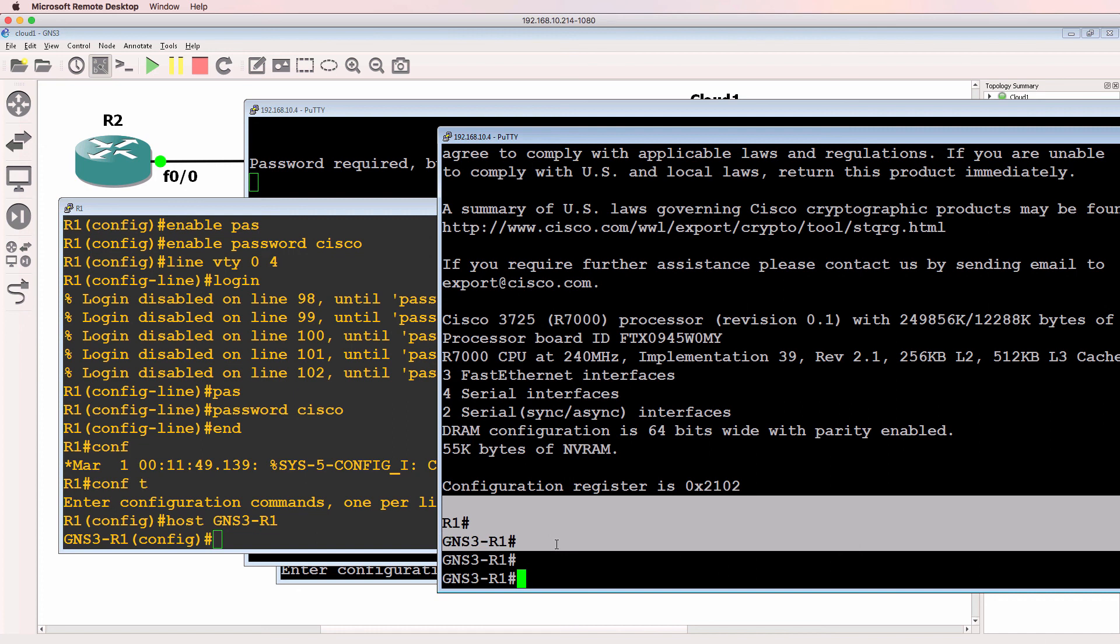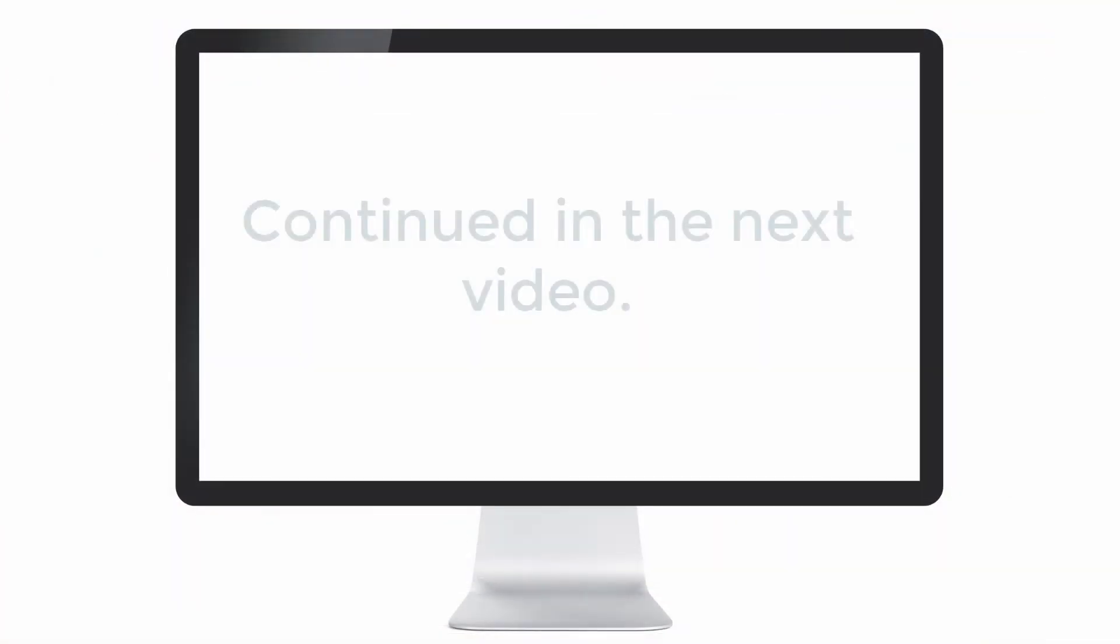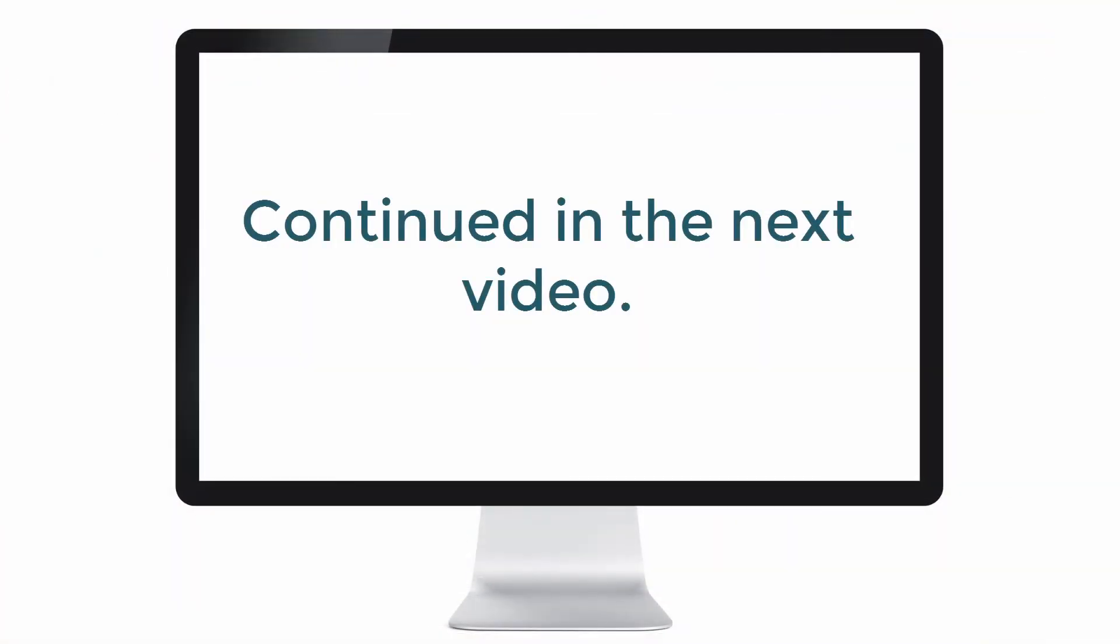I hope you enjoyed this video. If you did, please like it and please subscribe to my YouTube channel. I wish you all the very best.